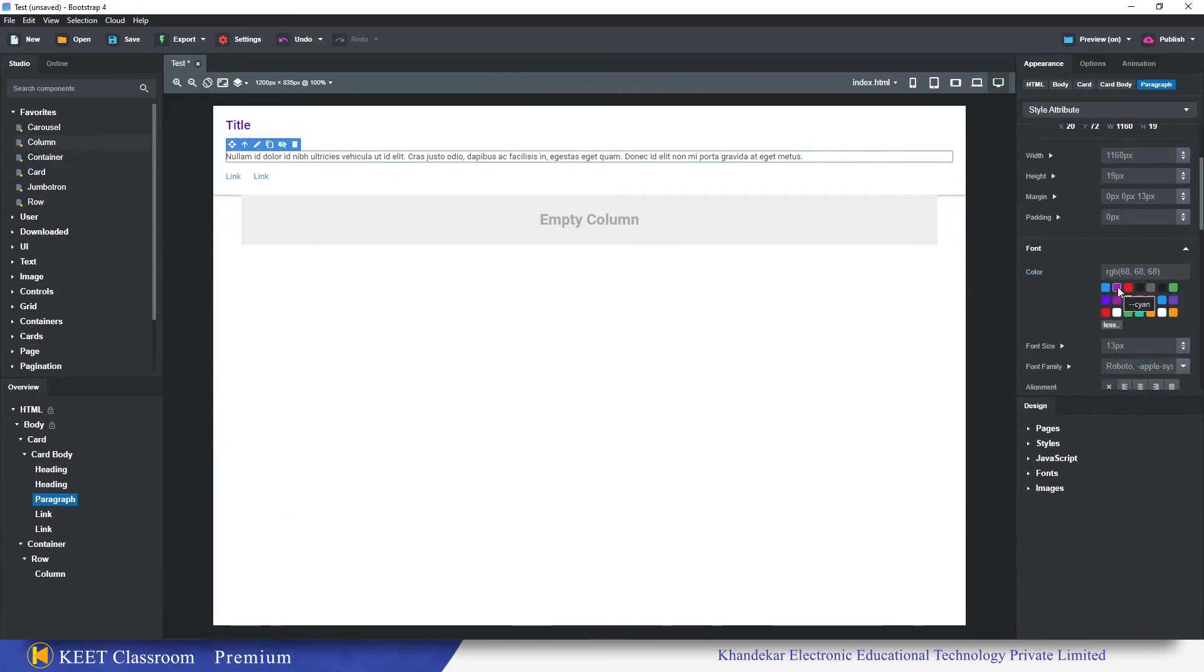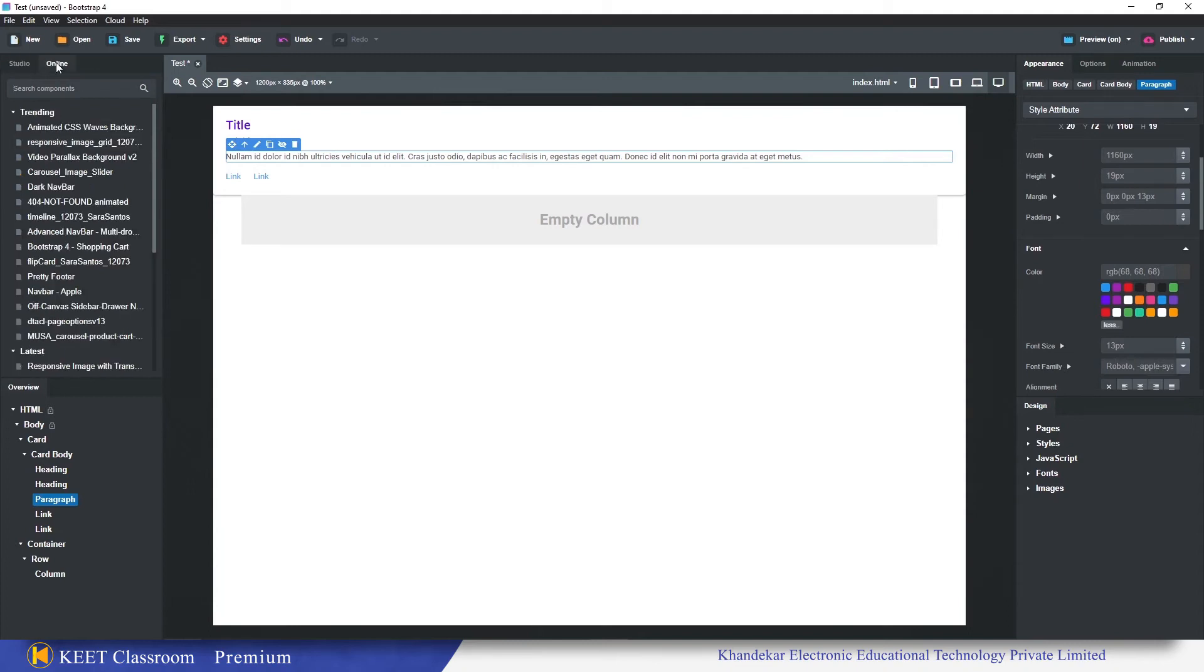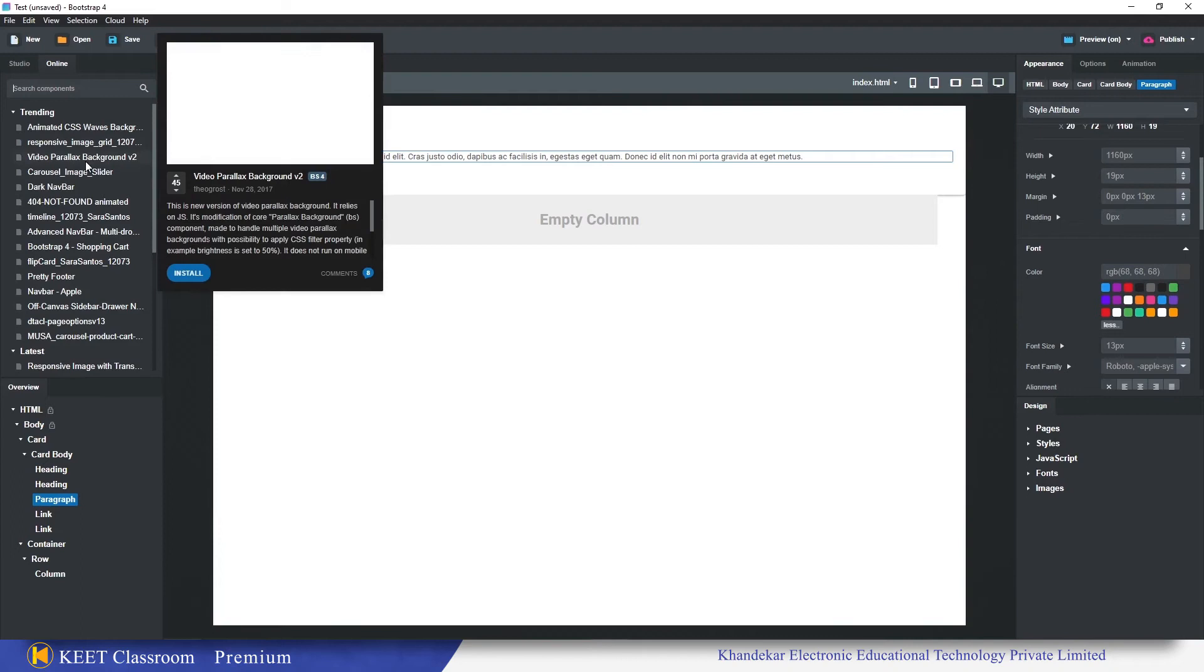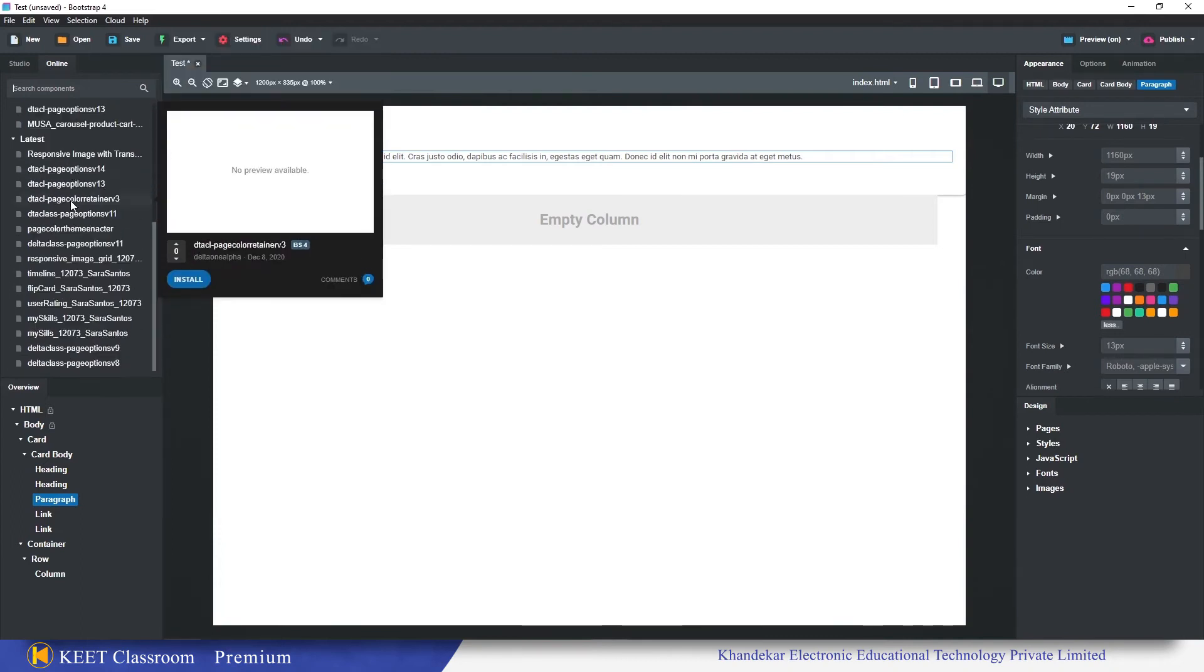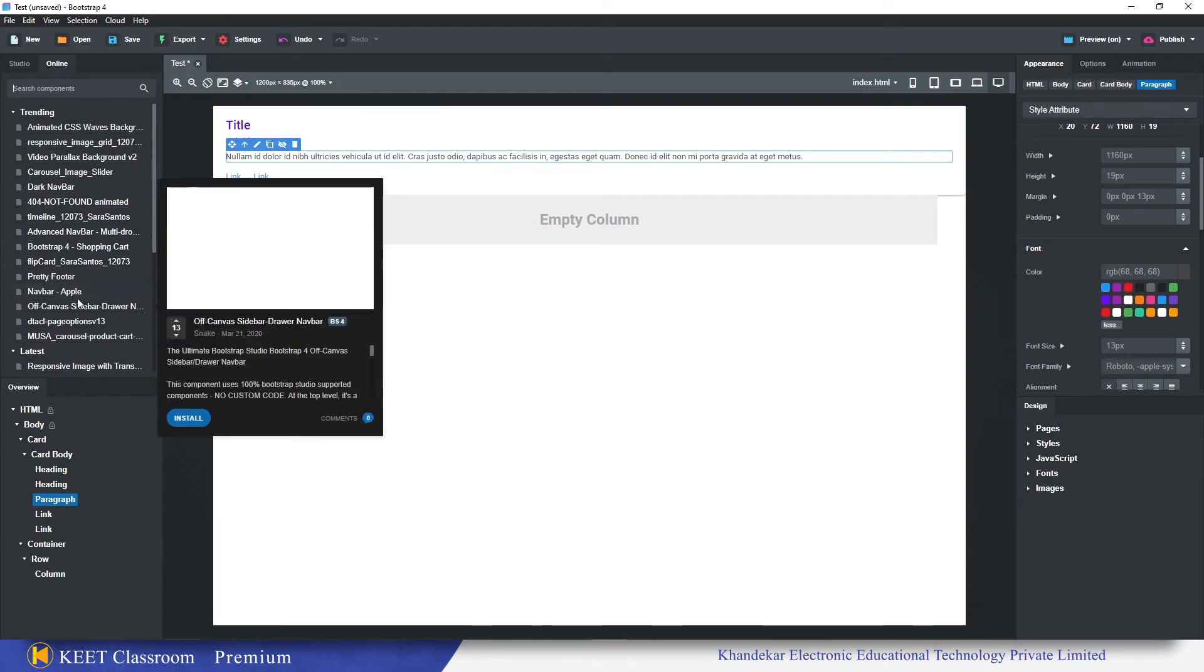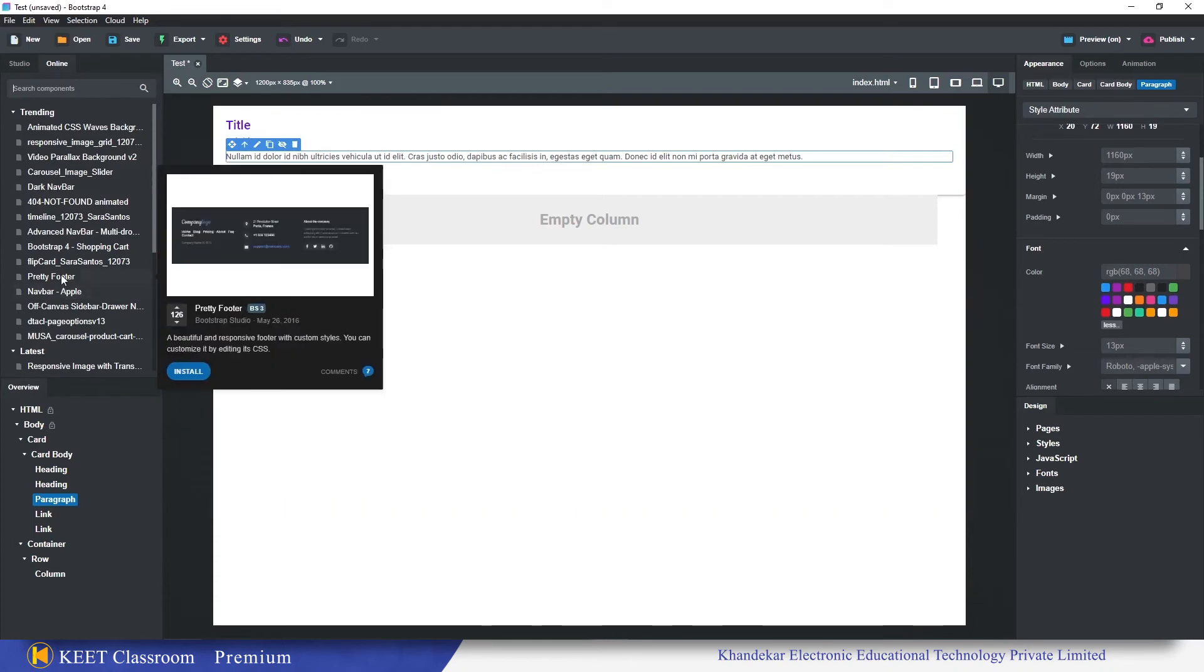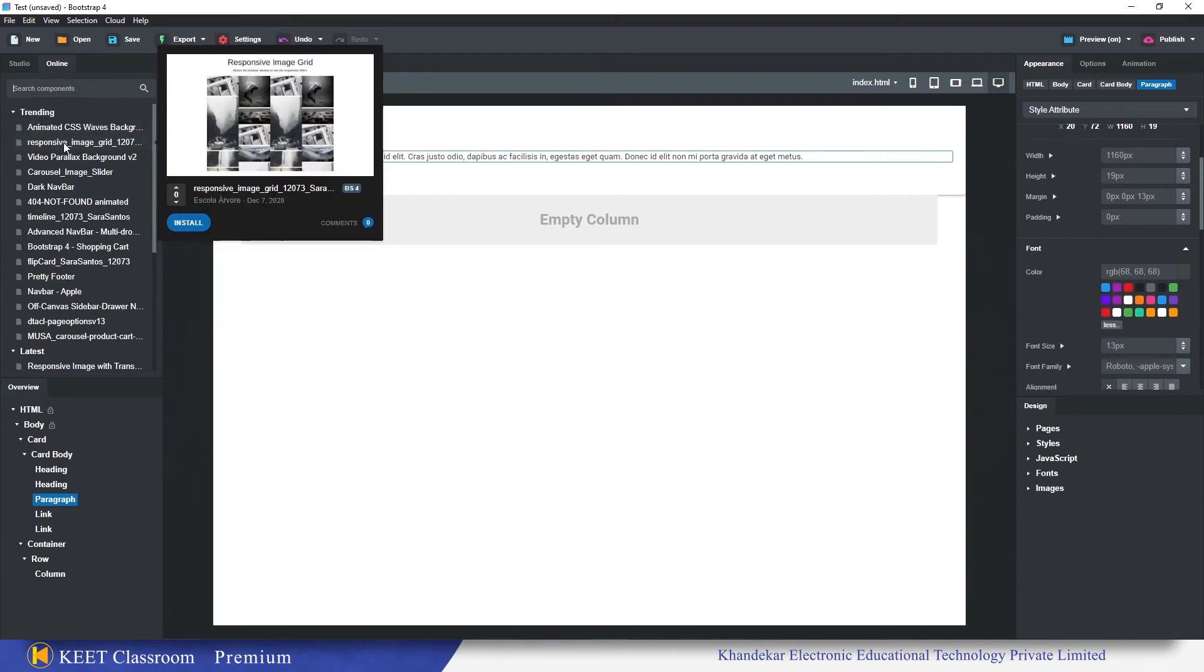One more update is there that is specifically for online components. The online components is now a big library. We can find numerous components in the online panel. This is responsive image grid, one component is in the second rank and it has been updated on December 7, 2020, the same day when Bootstrap Studio was updated.